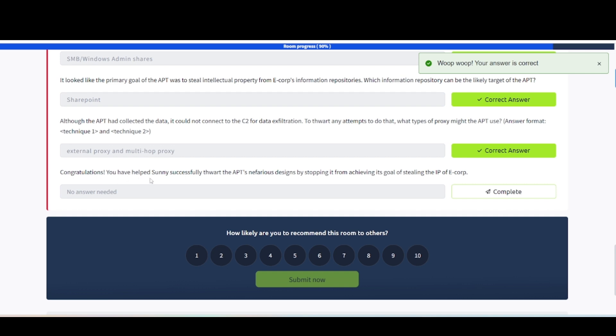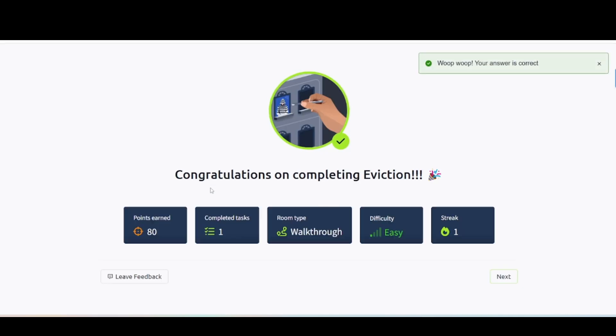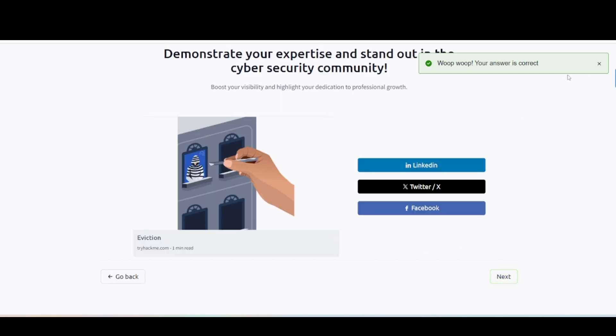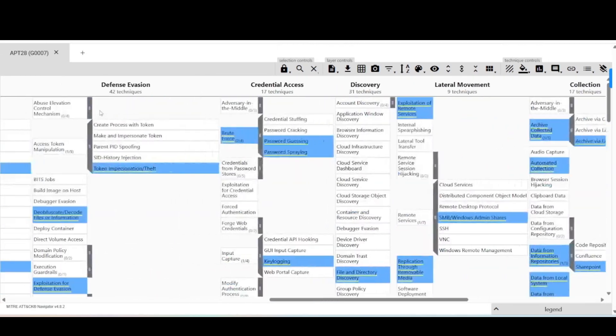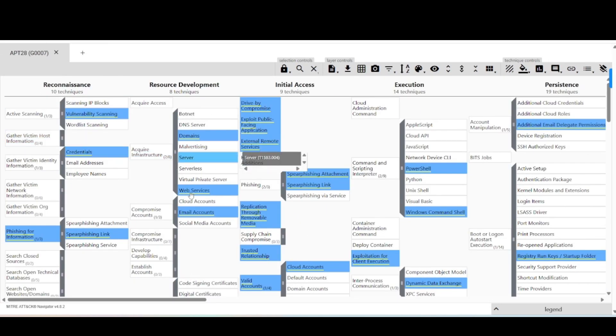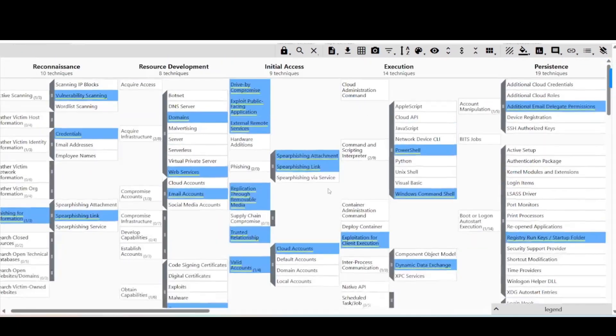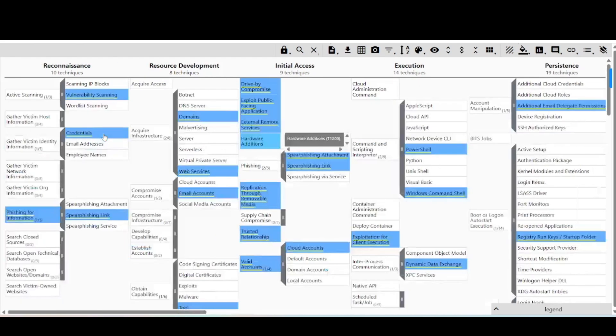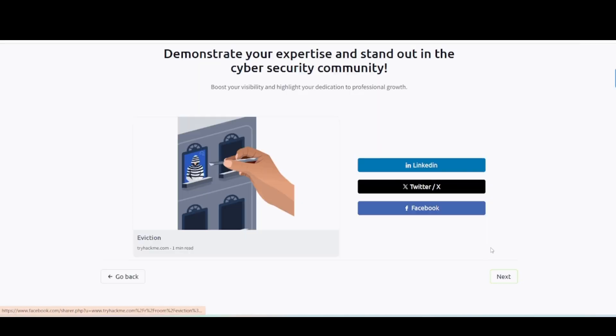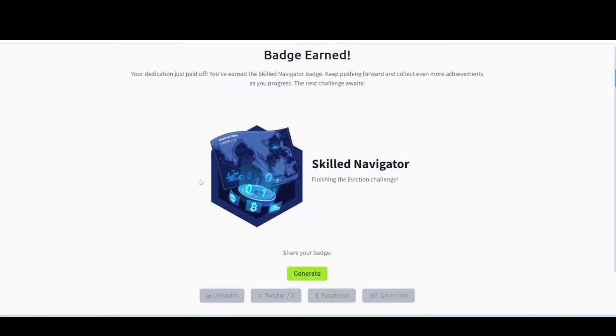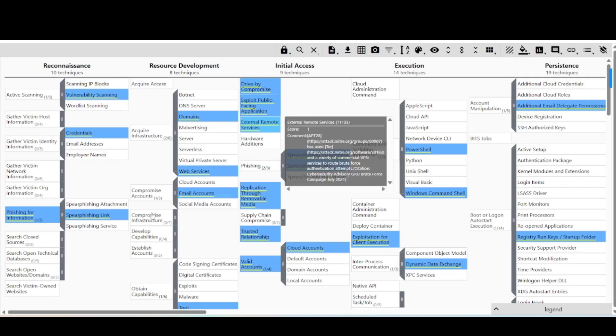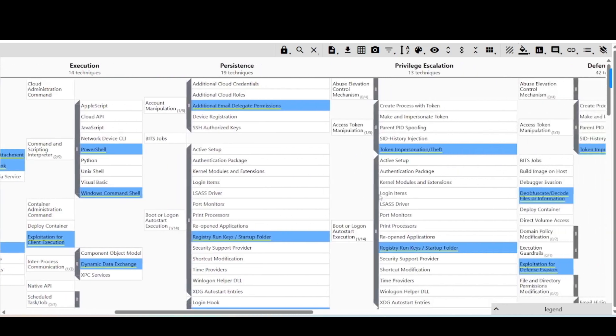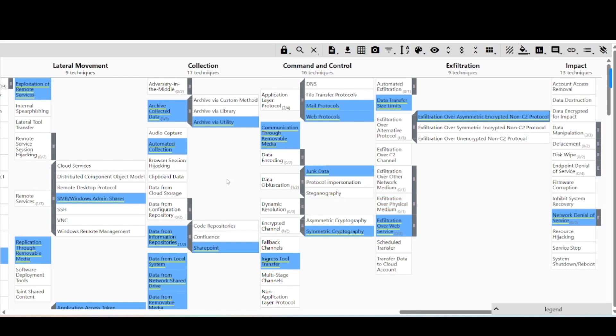We're done with that. It says congratulations, you have helped Sunny successfully thwart the APT's nefarious designs by stopping it from achieving its goal of stealing the IP of E-Corp. Awesome. So we're done with this room. That was not too bad. It probably could have been explained a little bit better going through here because if you're not used to looking at this navigator thing, it can get a little bit confusing with all this information and stuff in here, which is why you should play around with this at your own leisure. Familiarize yourself with the process and all these items in there if you plan on using that in your environment. Got a badge. Anyway, we learned quite a bit in here, learned how to work our way through this navigator thing. And then also something that could relate to your environment if you're on the blue team side of things, going through an investigation process.